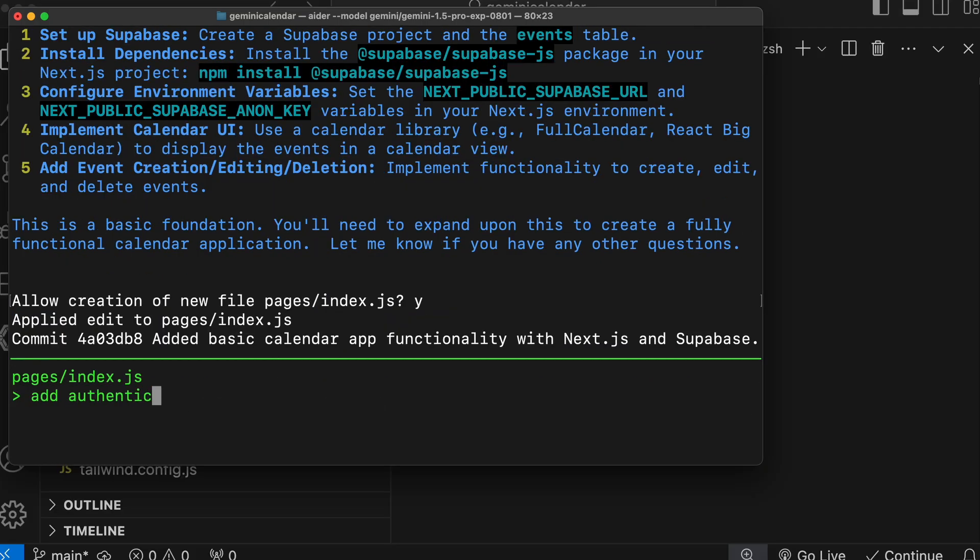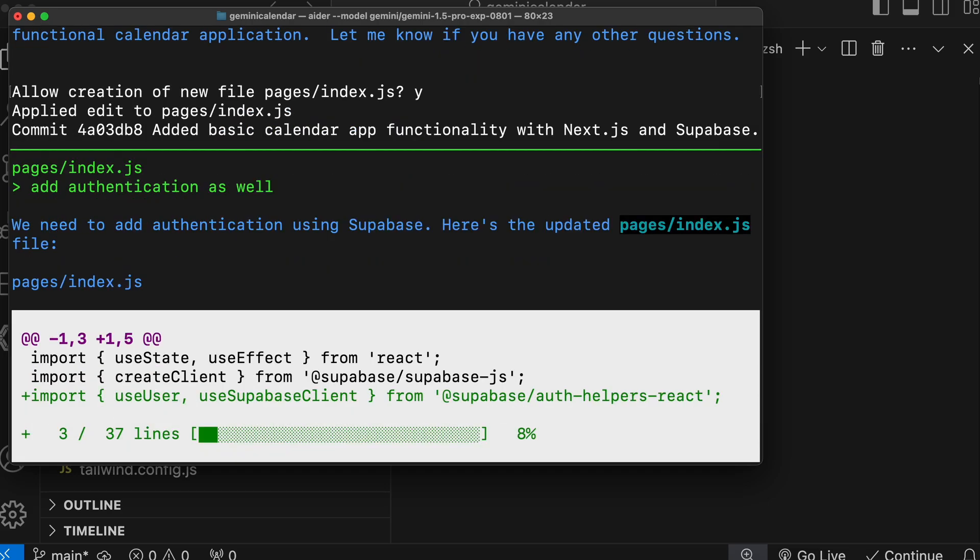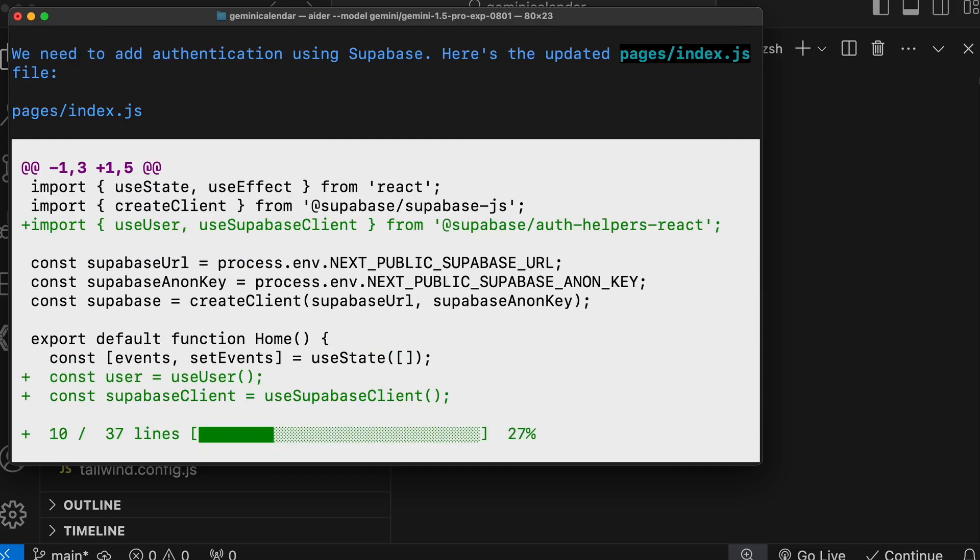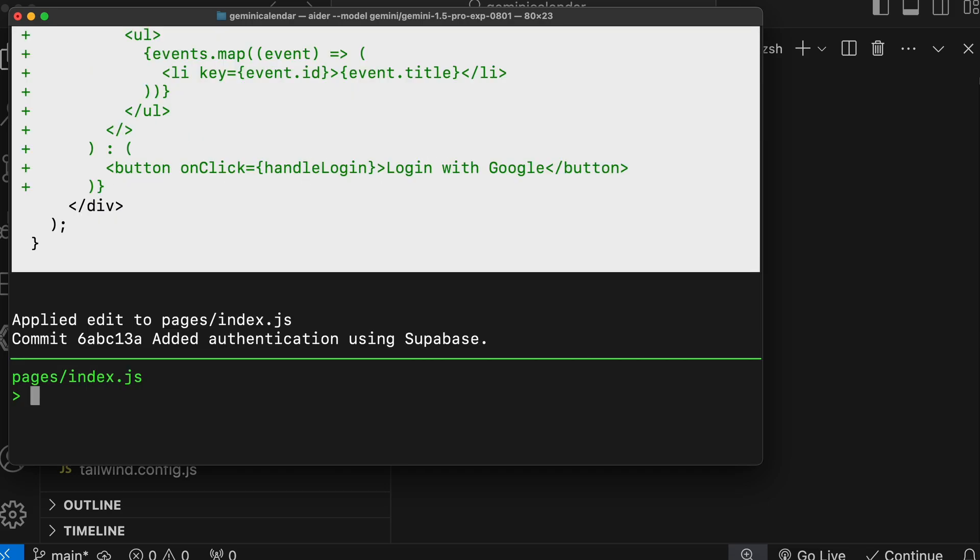So let's ask it to do that as well. It's doing that now. Let's wait a bit. Okay, it's done.